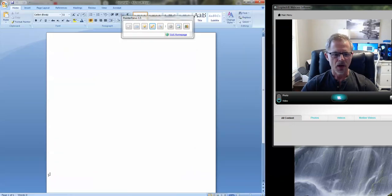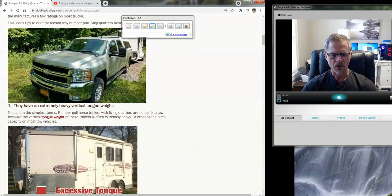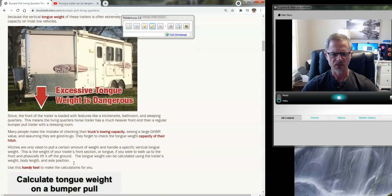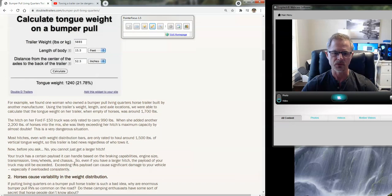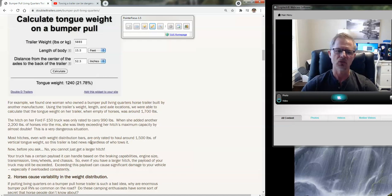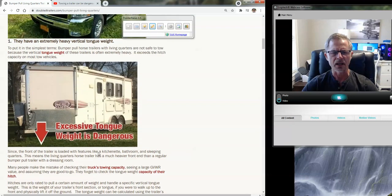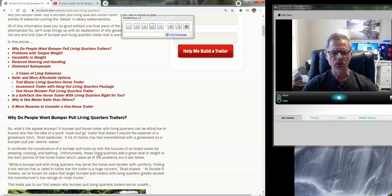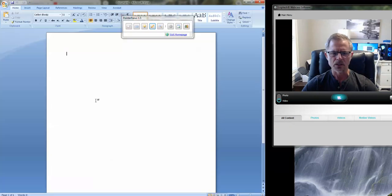So as you go through the article, you'll notice tongue weights in excess of 15, some 1700 pounds, which sort of defeats the purpose of trying to use a bumper pull so you could tow with an SUV or a half ton truck. So a gooseneck should absolutely be used in those situations.